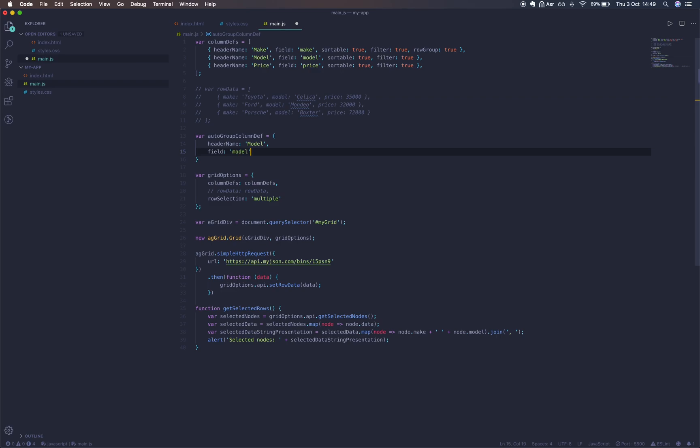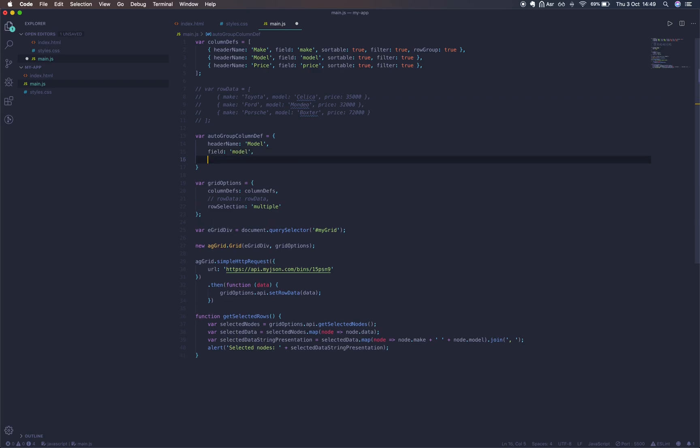We can also render a field in each column. We'll render the model of each car. Here's the cell renderer used in this column. It's actually the default. You don't need to include this line, but we're just showing you it here.